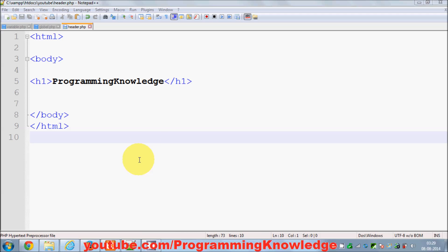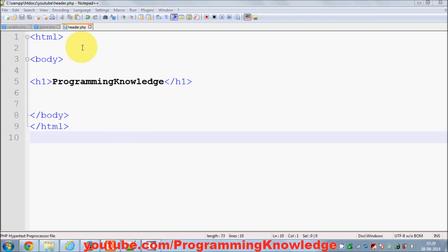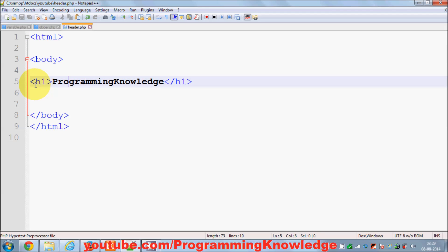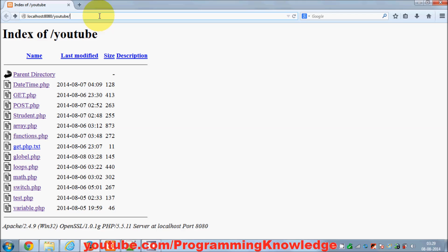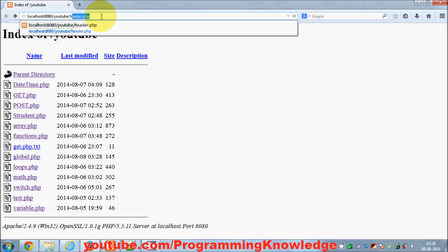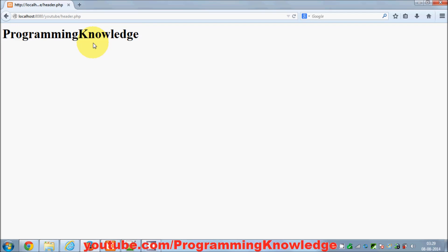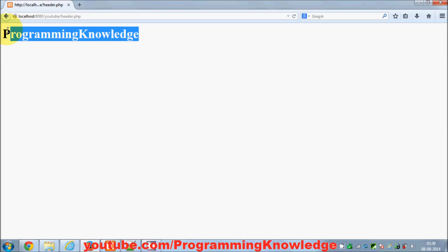Hello guys, welcome once again. In this video I'm going to show you how to use the include and require functions in PHP. For example, I have a PHP file which is just containing HTML code and printing some header on the browser. I'll save it and browse to header.php — it's just printing 'Programming Knowledge' here.